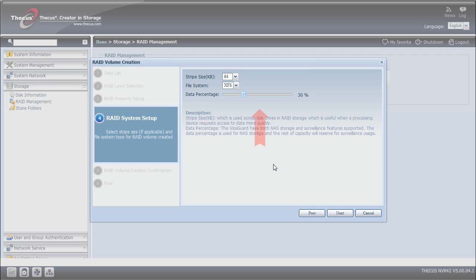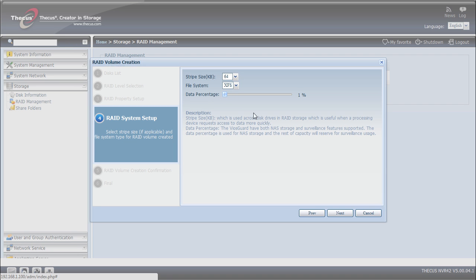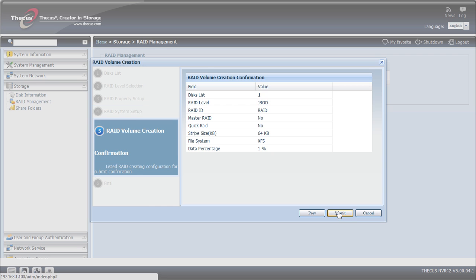An important step here: the data percentage I want to allow to video surveillance and pure data storage. Since your NVR can also be used for simple file sharing, you can for instance divide your RAID volume half for data storage and half for video surveillance. Since this NVR is totally dedicated to video surveillance, I will slide the small button here to 1%. I click on the next one.